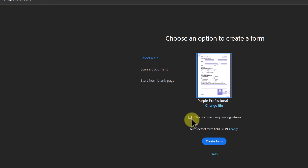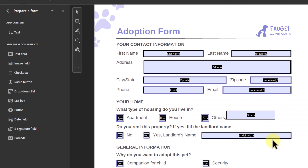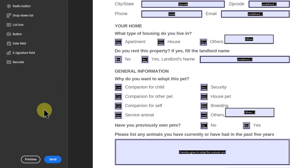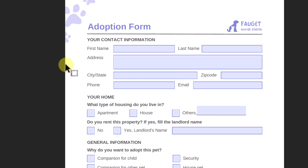I could also click 'This document requires signatures,' but I'm not going to do that for this form. I'm just going to create the form. You can see right now it gives me spots to fill in. I can't really test it at this point — if I look down in the bottom corner, it says Preview. If I go to Preview, it gives me an idea of what it would look like once it's saved and sent to someone. Now if I click into it, I can start typing things out.